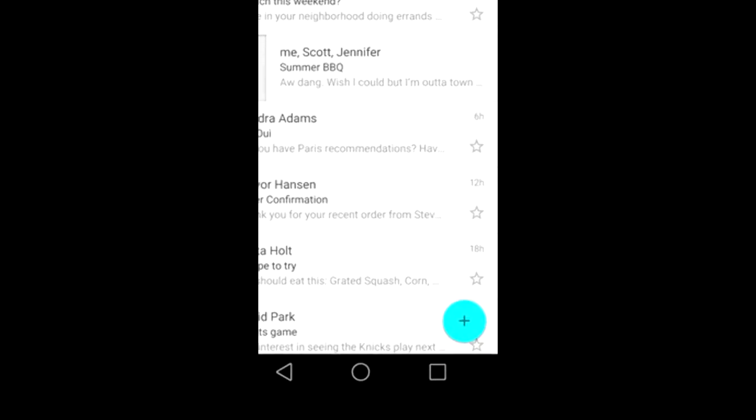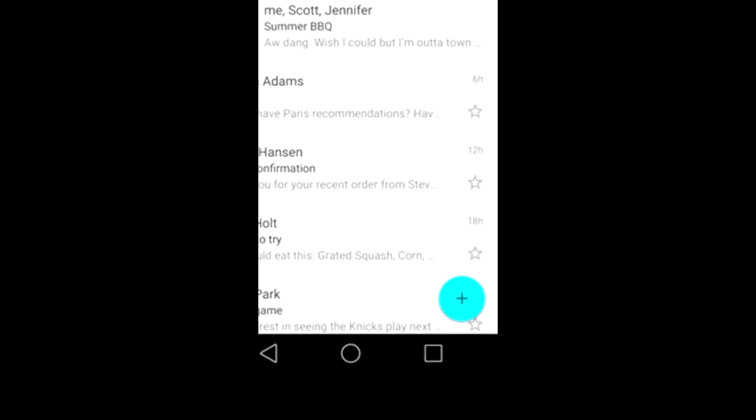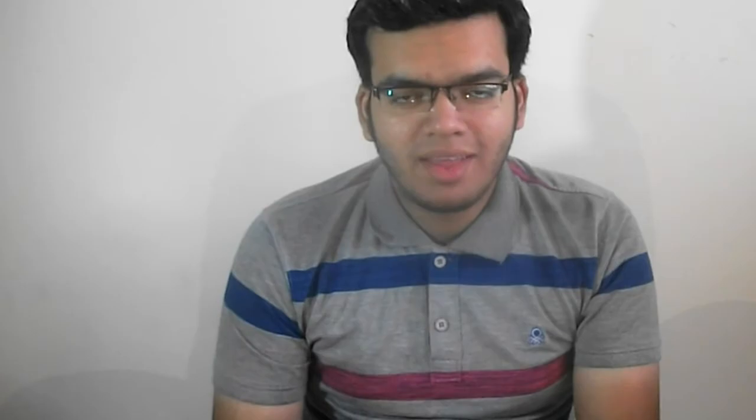You can clearly see that Material Design focuses on colors, and Material Design is available for developers on the GitHub resources of Google, so you can see their code of Material Design freely.